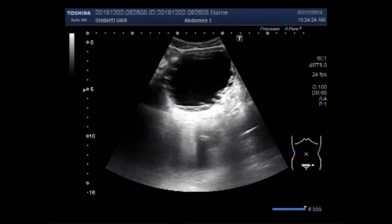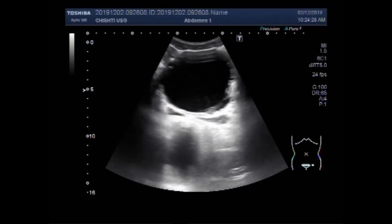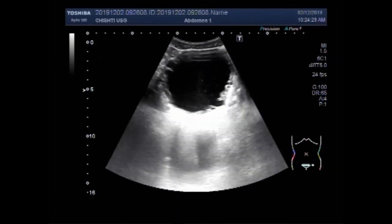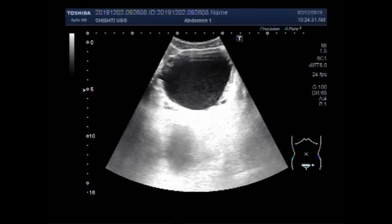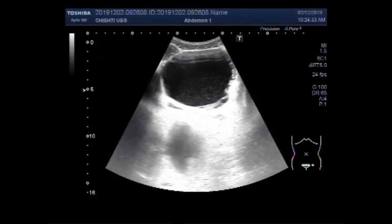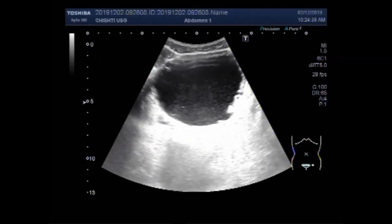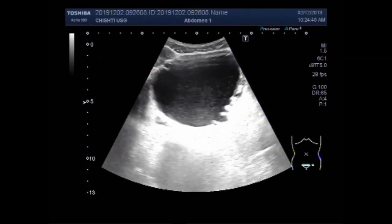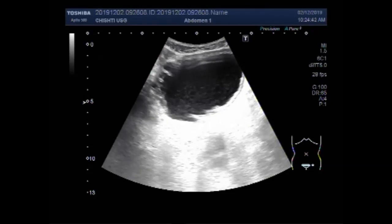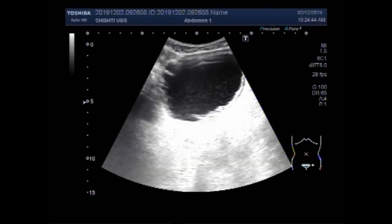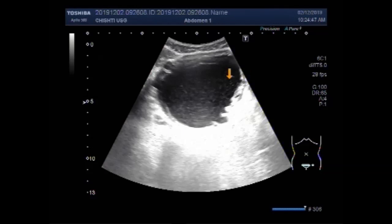You can see the small intraluminal villi-like structures. A large amount of thick sludge is also seen in the urinary bladder. You can see the trabeculi along the urinary bladder walls — along the vesicle walls. This is the thick sludge.